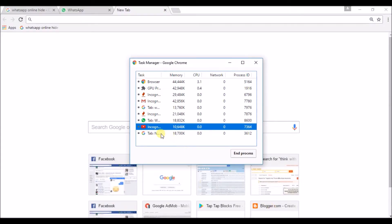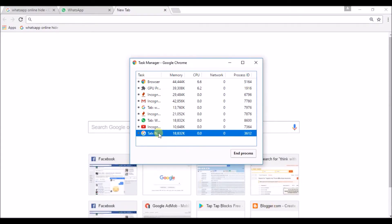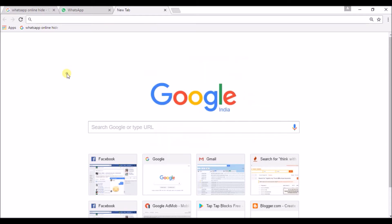So, this is the empty tab. And it is taking nearly 1.8 MB, that is 2 MB of the memory, that is RAM. It is using that, this empty tab. See, I am not using anything on this tab, but I just opened.